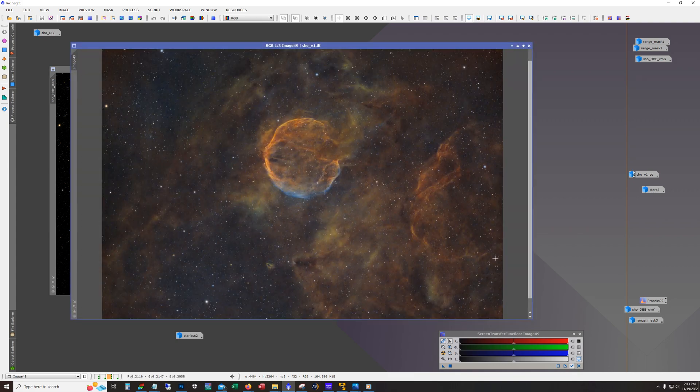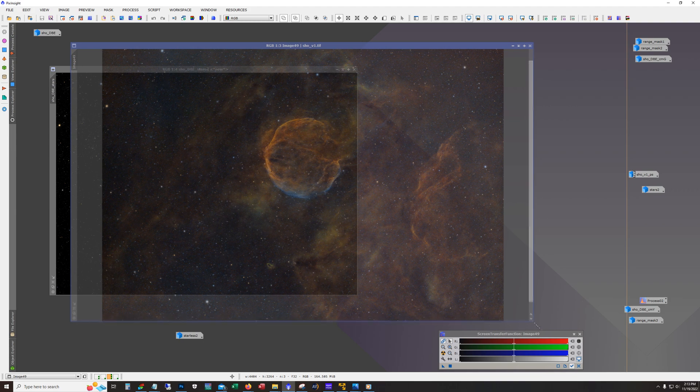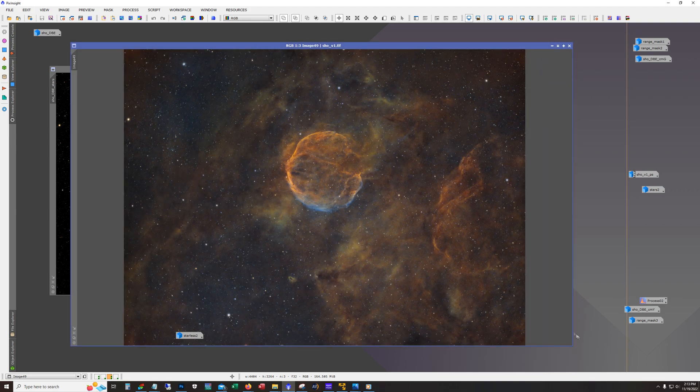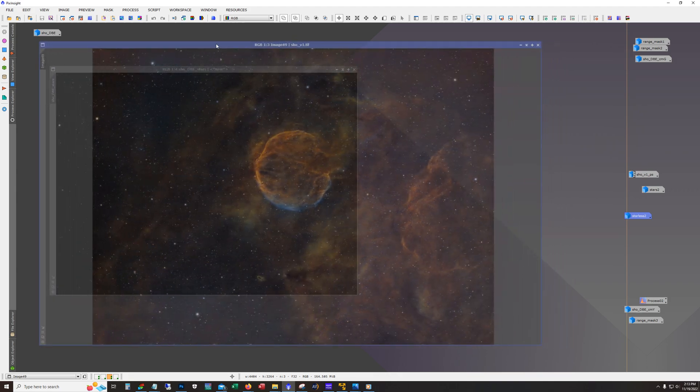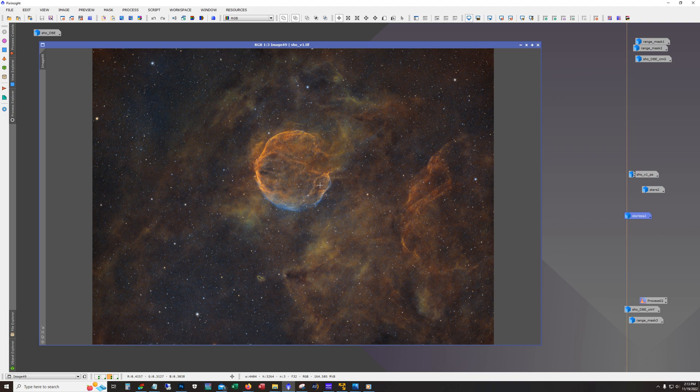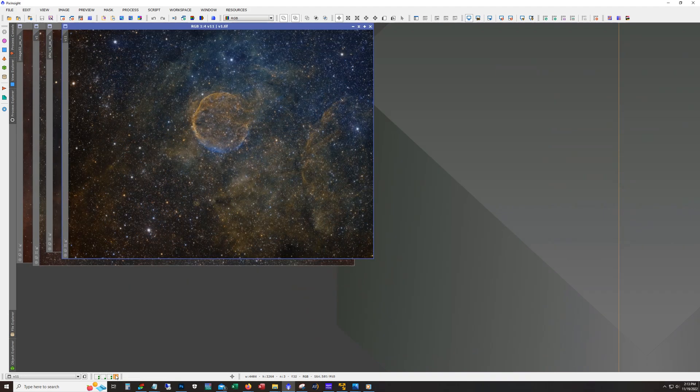Now as usual, I take the image into Photoshop after this, and I tweak contrast a little bit more, and I tweak the colors a little bit. Then I bring it back into PixInsight and I applied noise reduction with Noise Exterminator.